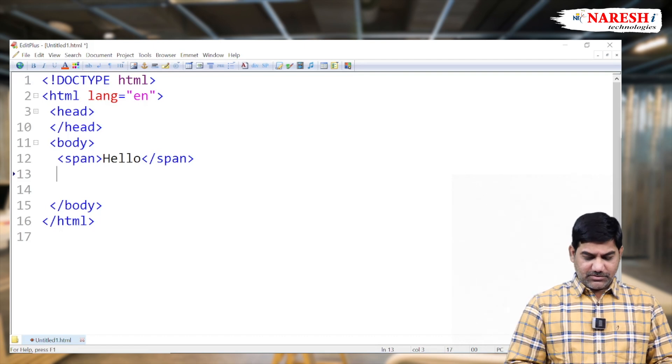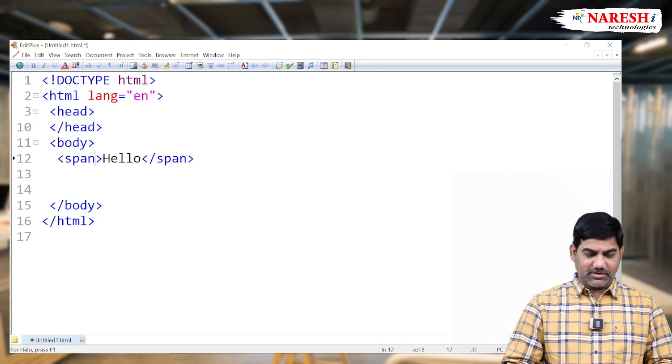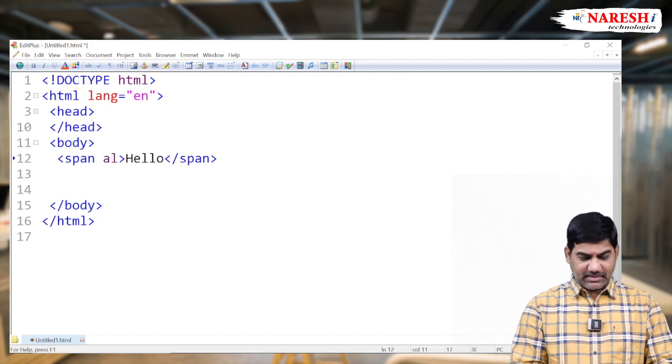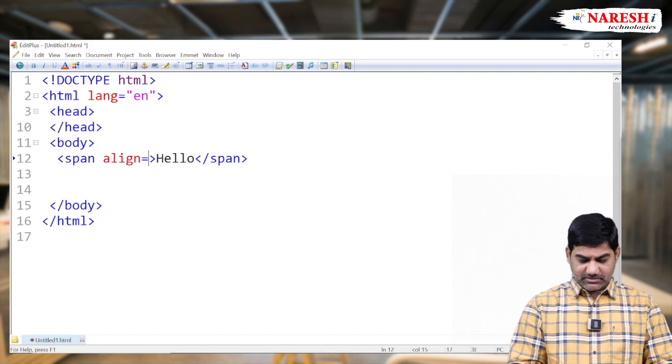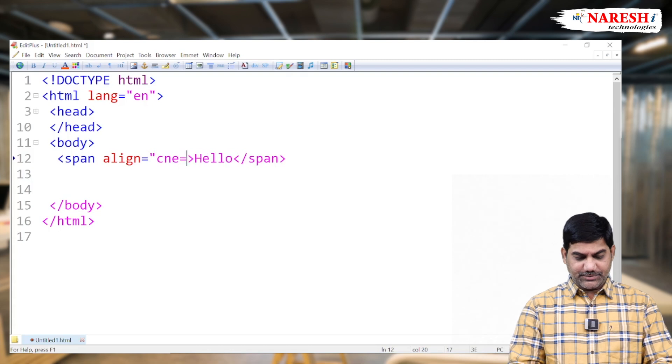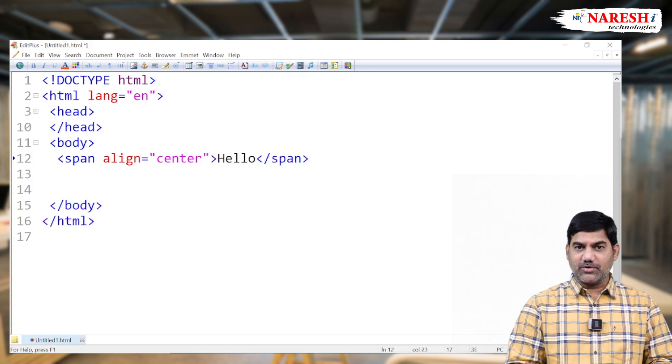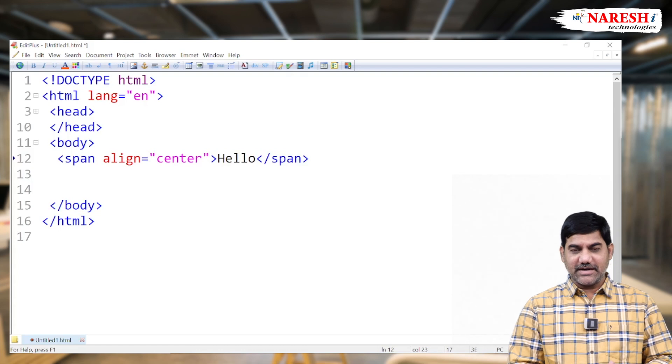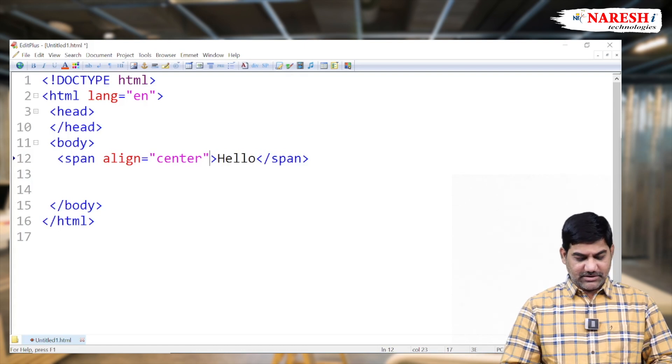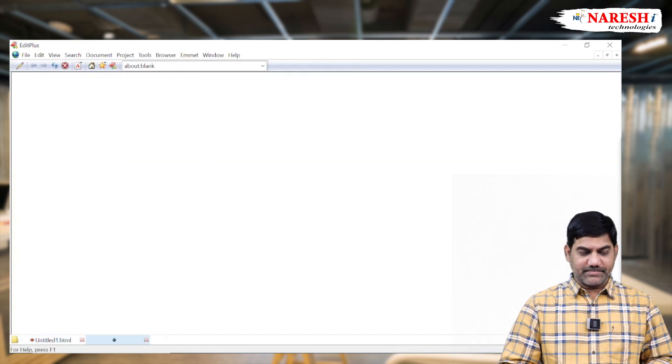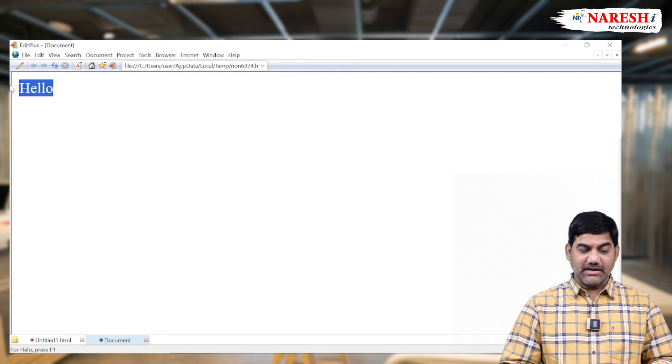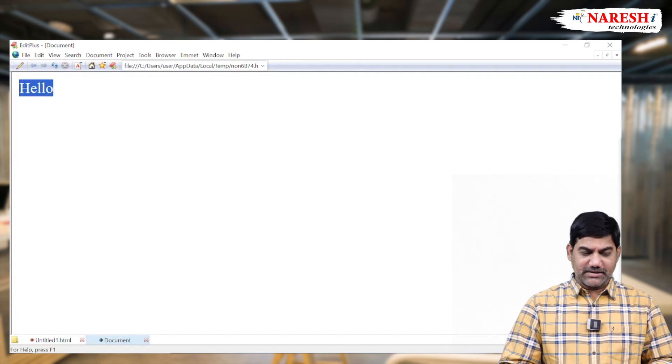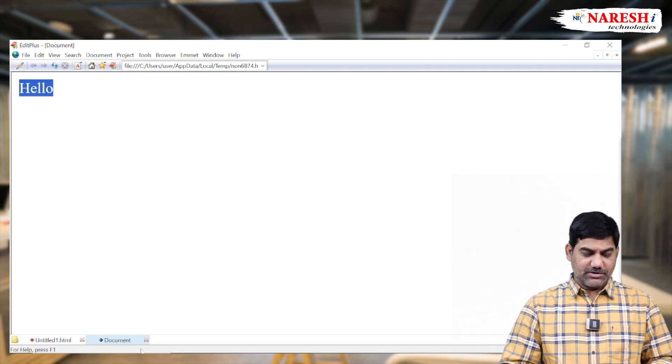So we'll first check it, if it's supporting or not. I'll go for this one. Span align equals to center. This is HTML process. By using HTML attributes, I'm trying to align the center. So now run this program. Still our span is displaying on the left side only. So every inline element, the basic nature is this one.